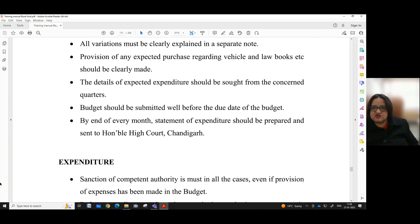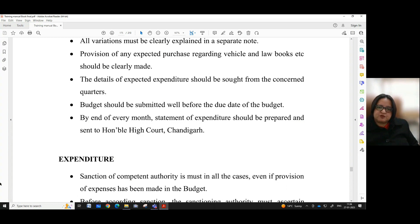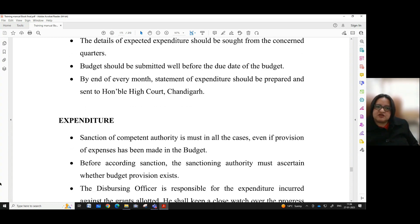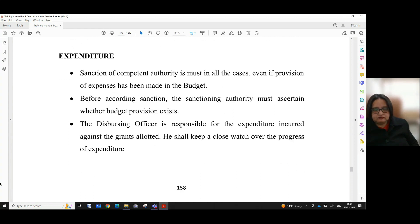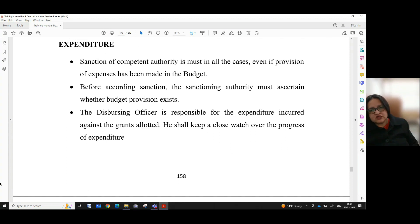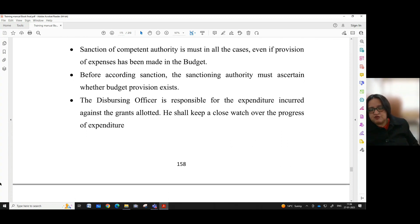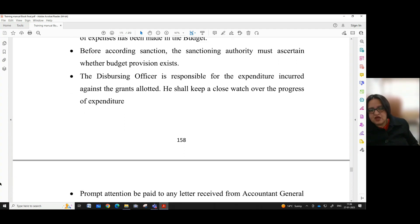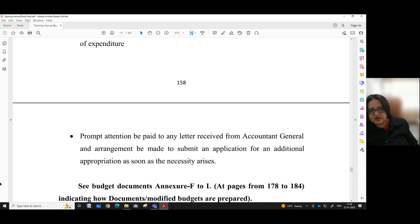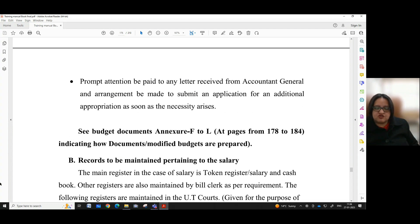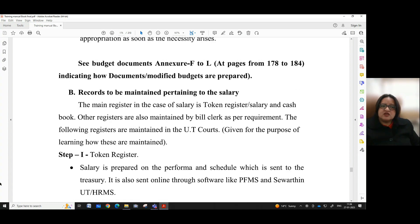Provisions for any expected purchase regarding vehicle and law books, etc. should be clearly made. The detail of expected expenditure should be sought from the concerned quarters. Budget should be submitted well before the due date. By end of every month, a statement of expenditure should be prepared and sent to the Honourable High Court, Chandigarh. Regarding expenditure, sanction of competent authority is a must in all cases, even if provision of expenses has been made in the budget. Before recording sanction, the sanctioning authority must ascertain whether budget provision exists. The disbursing officer is responsible for the expenditure incurred against the grants allotted and shall keep a close watch over the progress of expenditure. Prompt attention should be paid to any letter received from the Accountant General, and arrangement should be made to submit an application for additional appropriation as soon as the necessity arises. Budget documents annexure F2L at pages 178 to 184 of the manual indicate how documents or modified budgets are prepared.